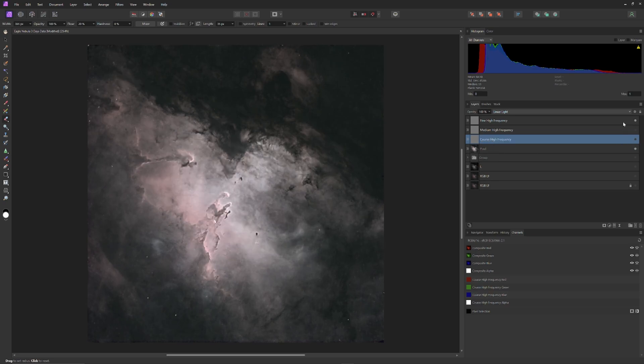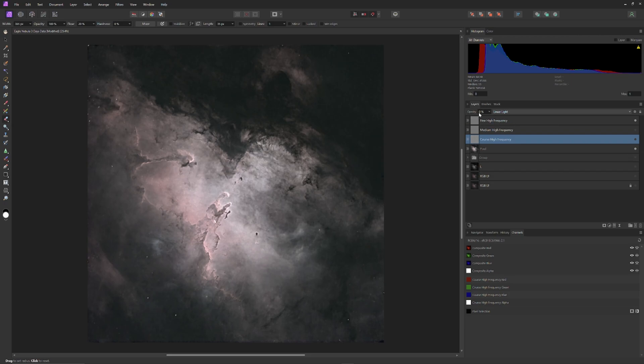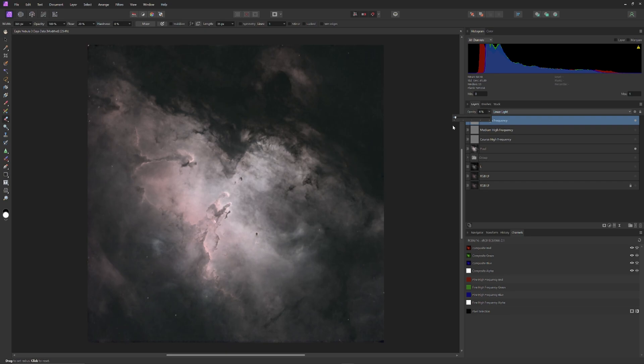Now I'll make the coarse and medium layers invisible, and make the fine high frequency layer visible. Then I'm going to pull the opacity slider all the way back to zero, and then slowly add opacity back, until the fine and delicate definition within this image is resolved.